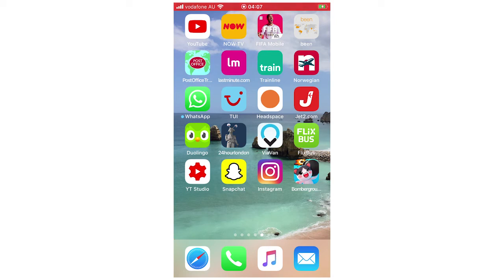Hello everyone, in this video I'm going to be showing you how to change payment method on the TrainLine app.